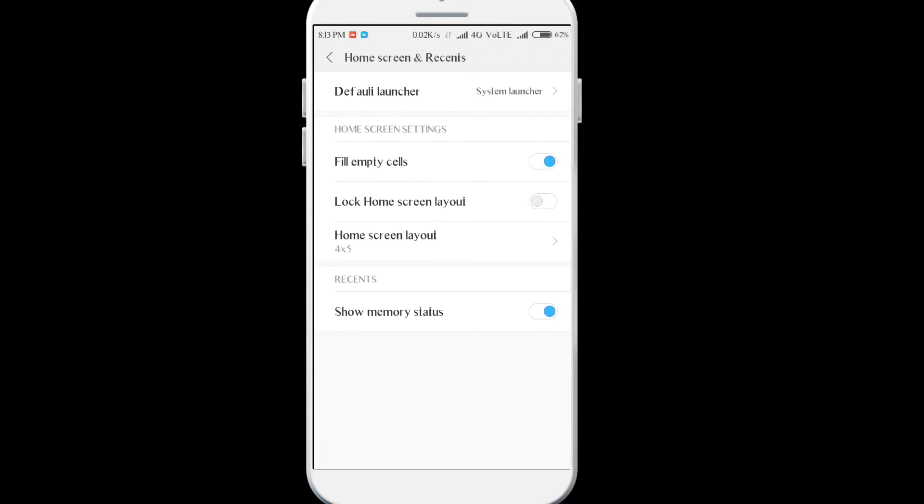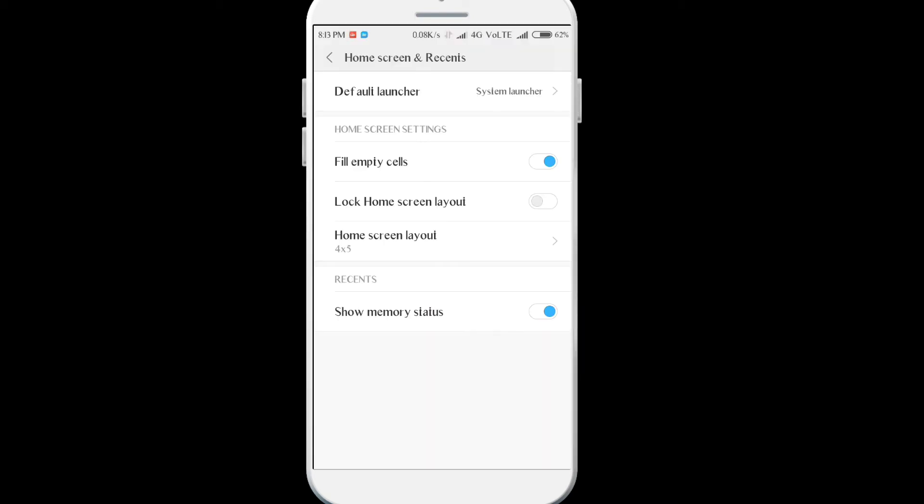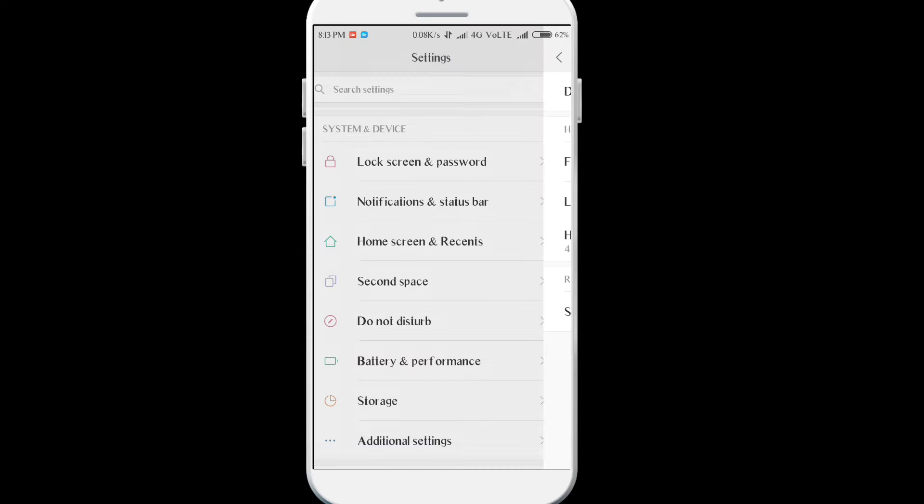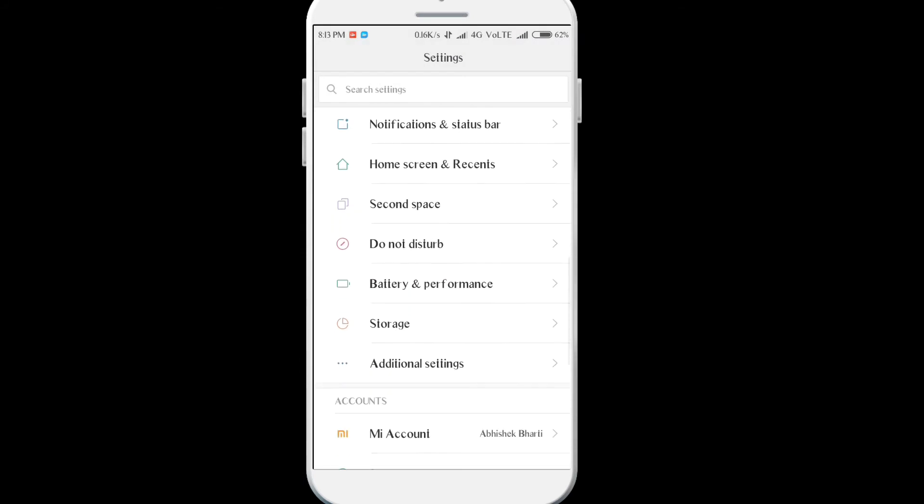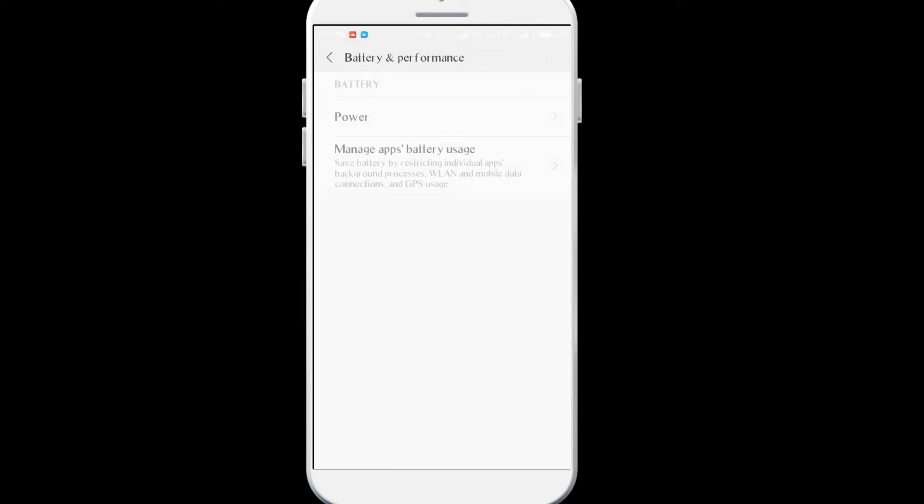These are the settings for storage. Right now you can see it's showing like 765 MB, 2 GB available. You can turn this on from here. The second space feature is like you are having two user accounts in one phone, you can use that if you want.